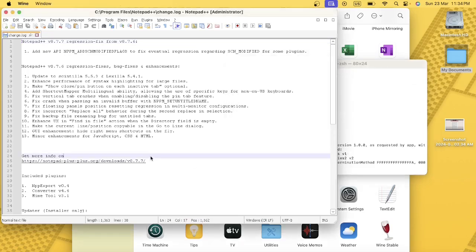This is how you open a Windows application through Wine. I hope you've gone through the process. Thank you so much and have a great learning.